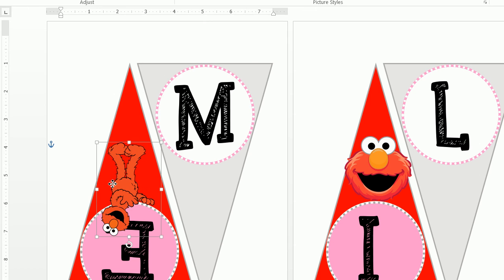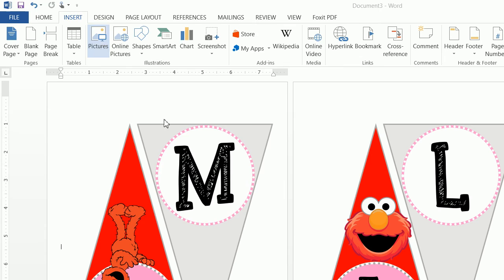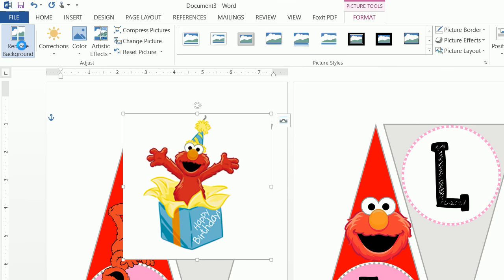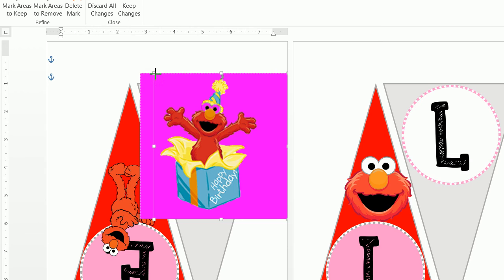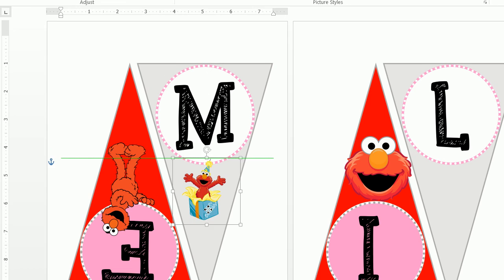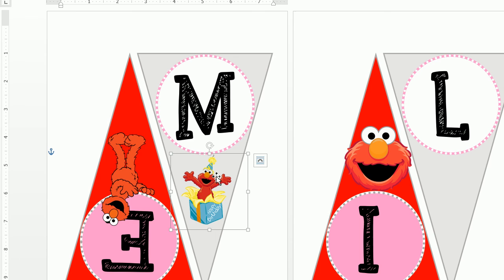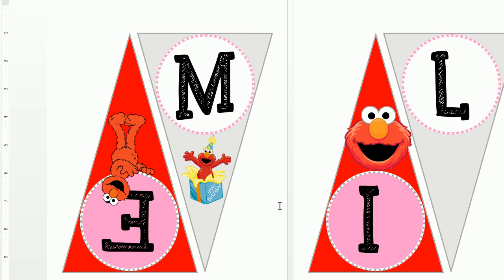For the M, I want to insert a picture — the Elmo jumping out of the cake. Click to set it in front of text. Now, this image has a white background. So what we want to do is click Remove Background and drag the selection all the way to the top to get all the different parts of Elmo, then say Keep Changes. The problem with Remove Background is — this is why it helps to have Elmo on the gray — it may recognize the whites of the eyes as part of the background and remove them. That's why I typically like to use PNG files rather than using Remove Background.